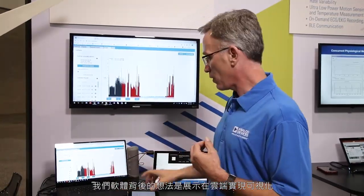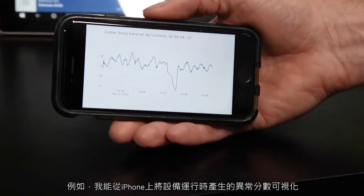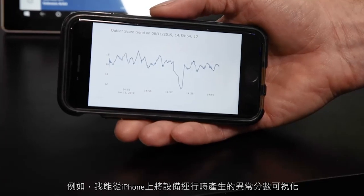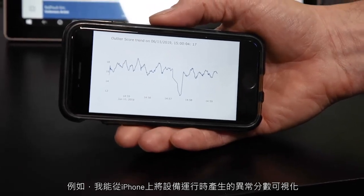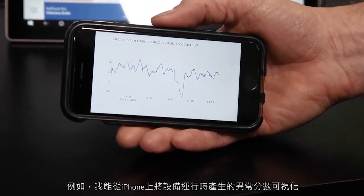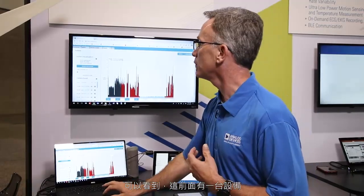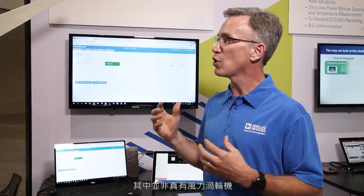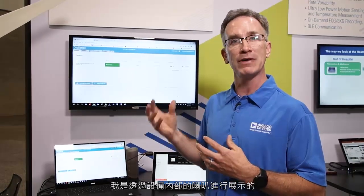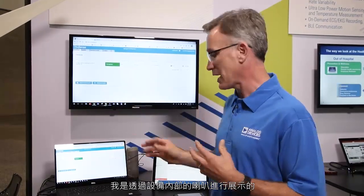The idea behind our software is that it demonstrates how simple and easy it is to visualize data up on the cloud. For example, right here on my iPhone, I'm able to visualize our outlier scores from when we were running our device. The device I have in front of you — we don't actually have a real wind turbine here, so I'm demonstrating this by having a speaker inside the device.